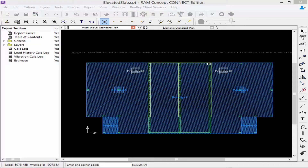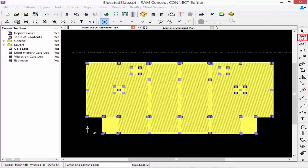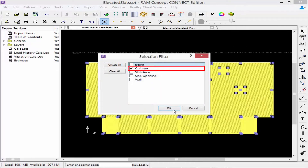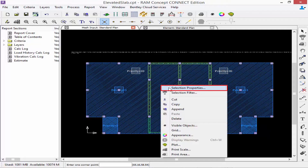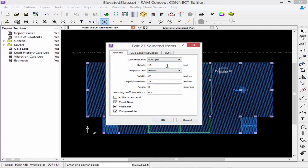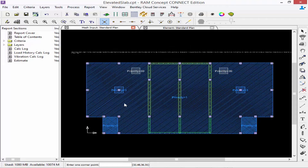There may be times where the properties of a particular element or group of elements need to change after it's already been modeled. To change the properties of any element type, select the element and then edit the section properties. We're going to use our selection tool and draw a fence around the entire plan, then use the filter tool to select just our columns. Once the columns are selected, right click on the screen and select selection properties, which will allow you to change any of the properties that were previously defined. Here, let's change the height from 10 feet to 12 feet below the slab. We'll click OK, and now the new properties will be considered. Note that if you change the size or properties of any element, you may also want to regenerate the mesh after performing that change.